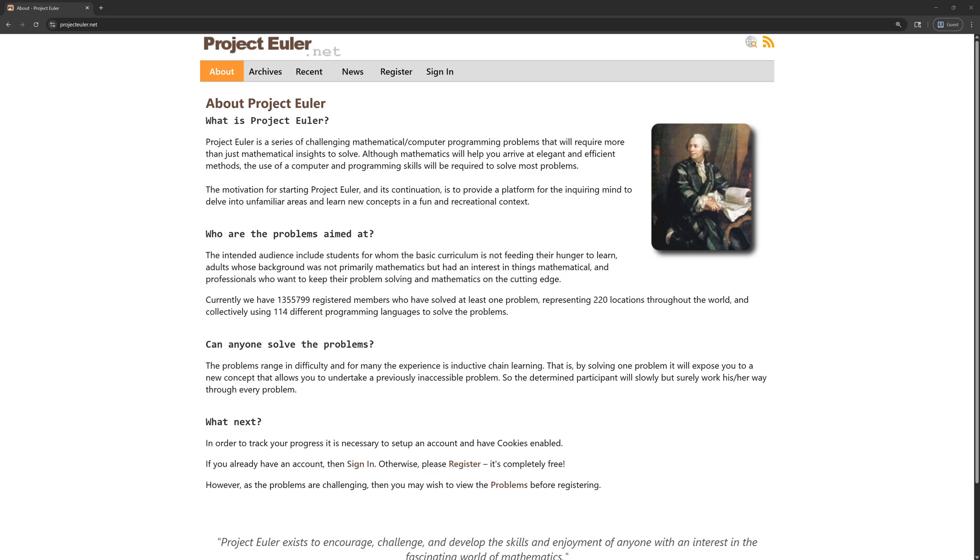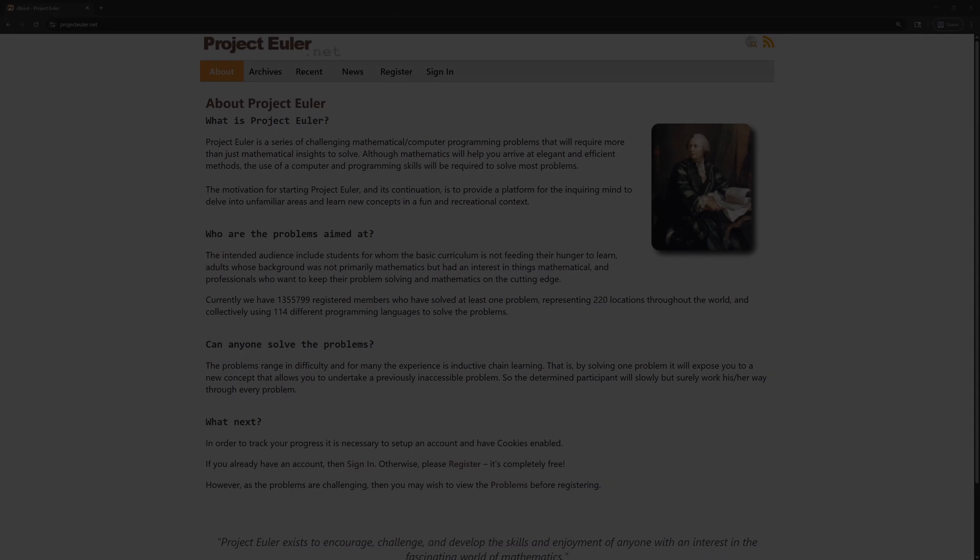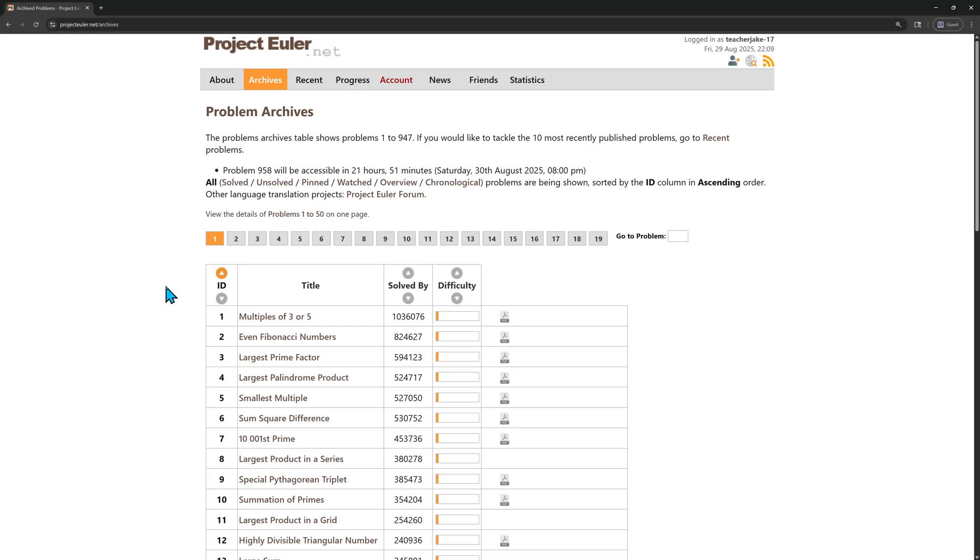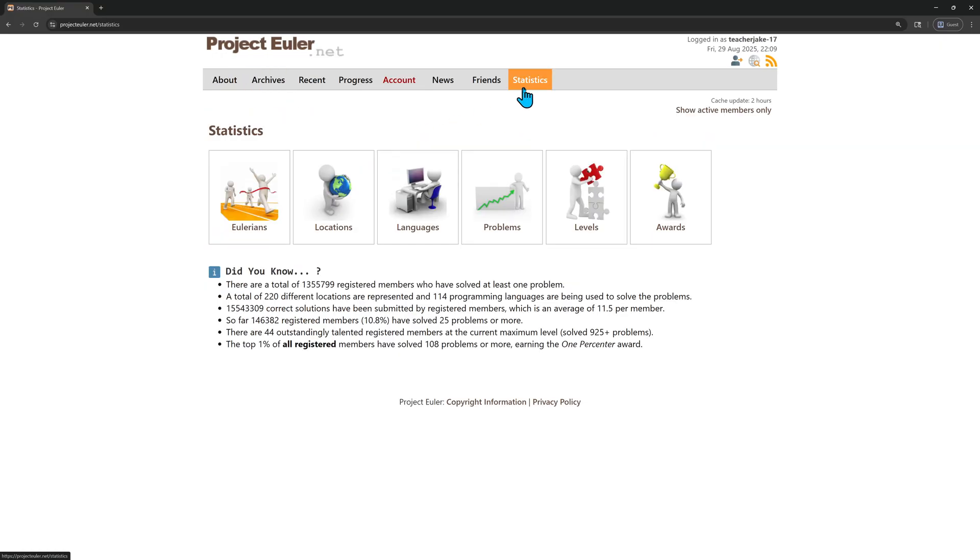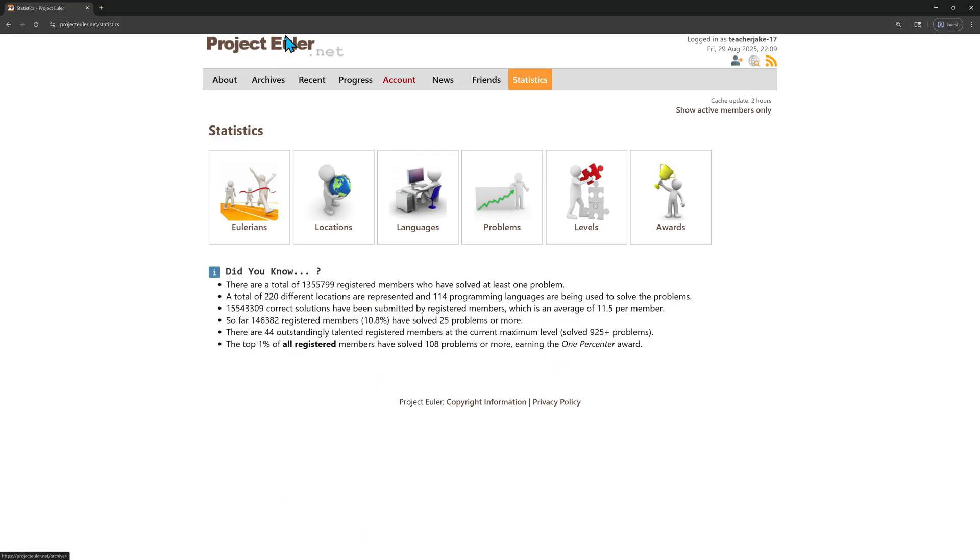My goal is to not use ChatGPT, except to help me along with some of the math. So I'm going to go ahead and sign in. Now, these are the problems. I think there's actually a reward if you get so many. I think if you go to statistics. Oh, so to get in the top 1%, you have to solve more than 108 problems to get the 1% award. So that's our goal here.